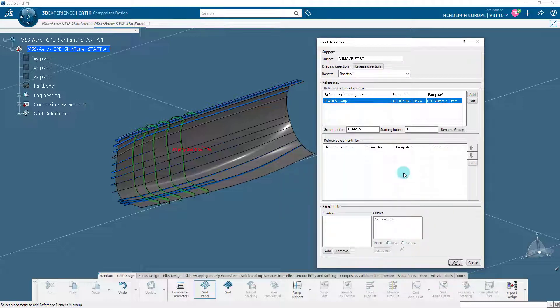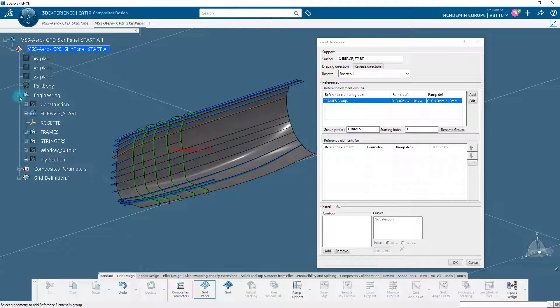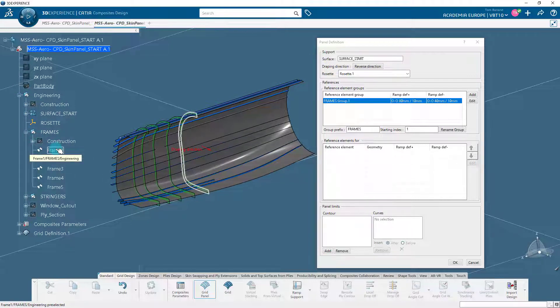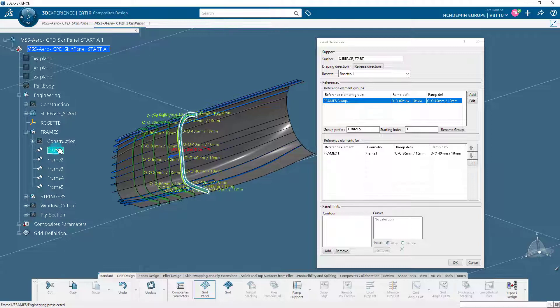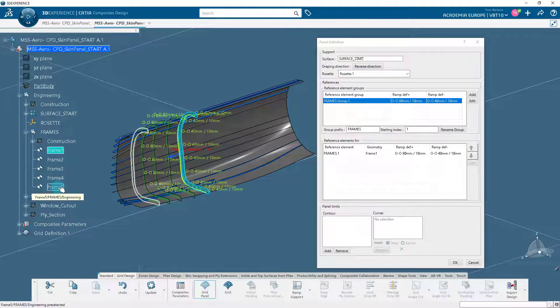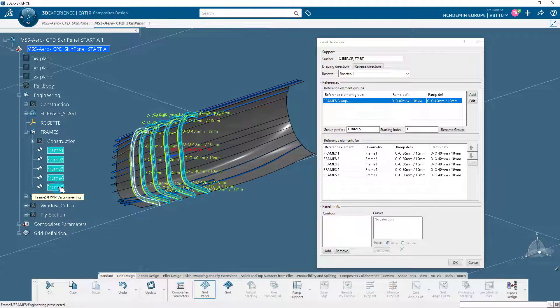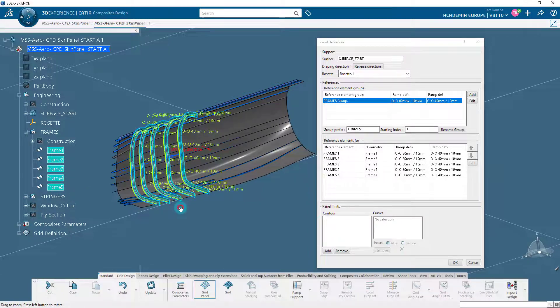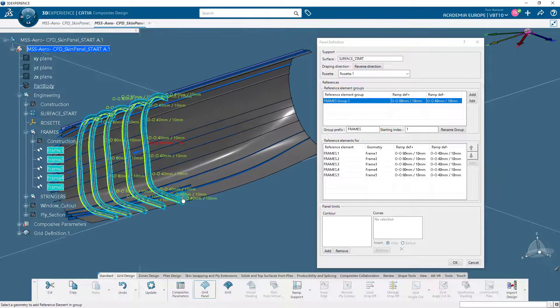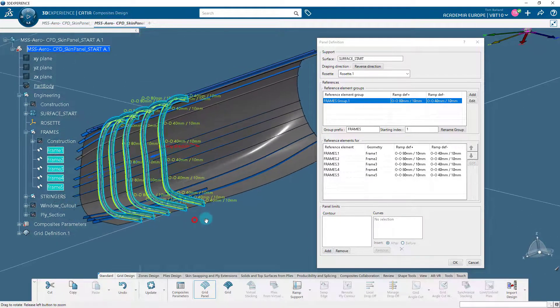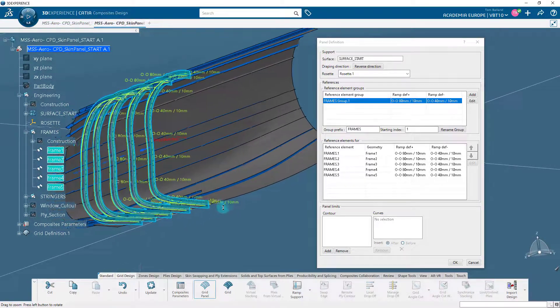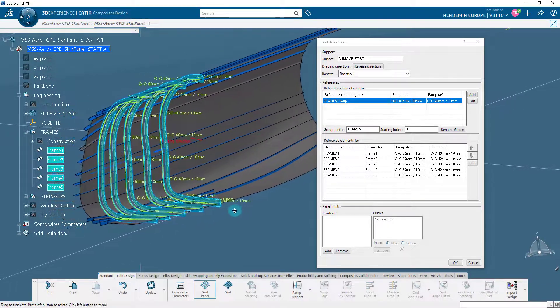Now we will select the reference elements for the frames group. Expand the frames geometrical set in the specification tree and select frame 1 to frame 5. Ensure you select the frames in the correct sequence. Selecting a reference element in the wrong sequence may lead to different cell definitions. It may not respect the expected laminate information for the respective areas.